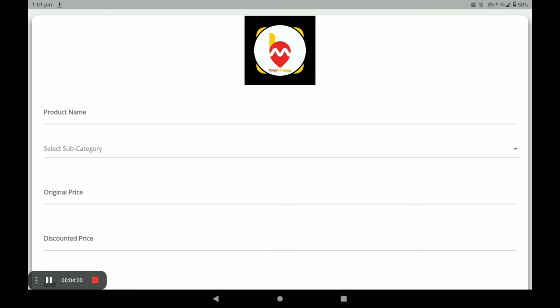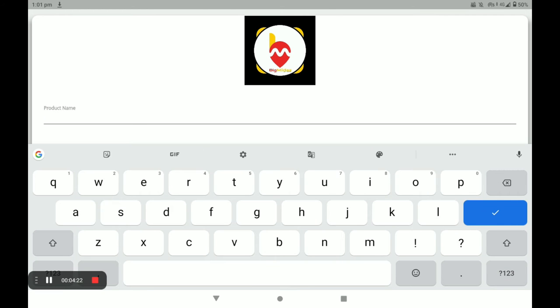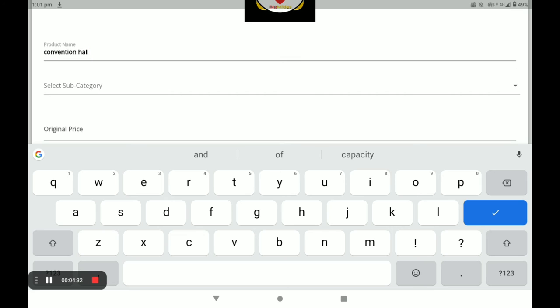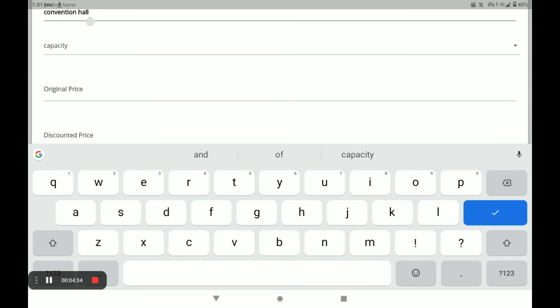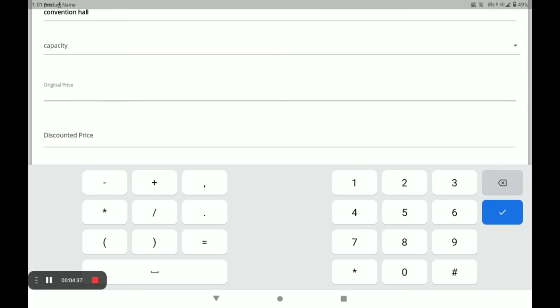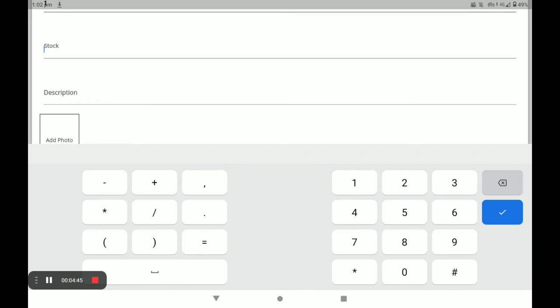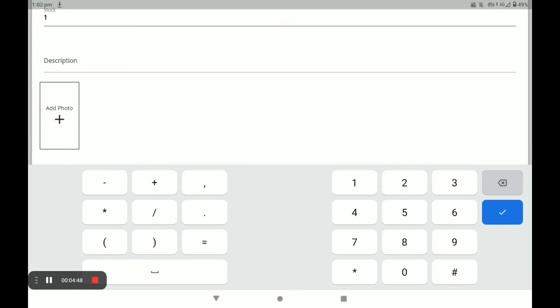Next, click on Add Product. You have to add your product details: first the product name, then subcategory, capacity, original price, discount price, and unit. All products have only one unit. Then add stock.